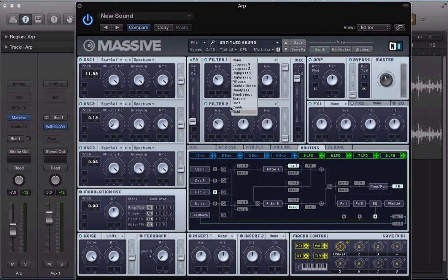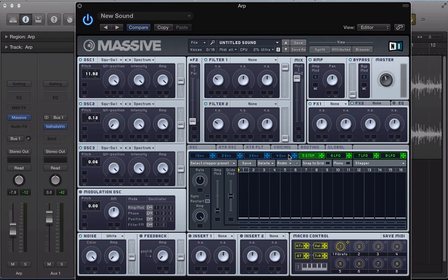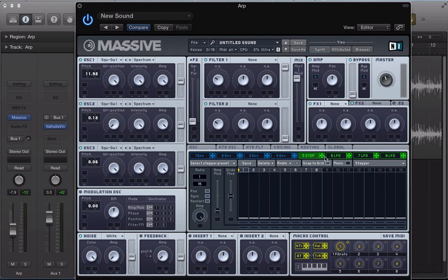Now let's load up, in fact, let's set the arpeggiator first. So in this first LFO slot, convert this into a stepper, activate the snap to grid function, sync it, keep the ratio at 1/16. And we only need to use 8 steps here.